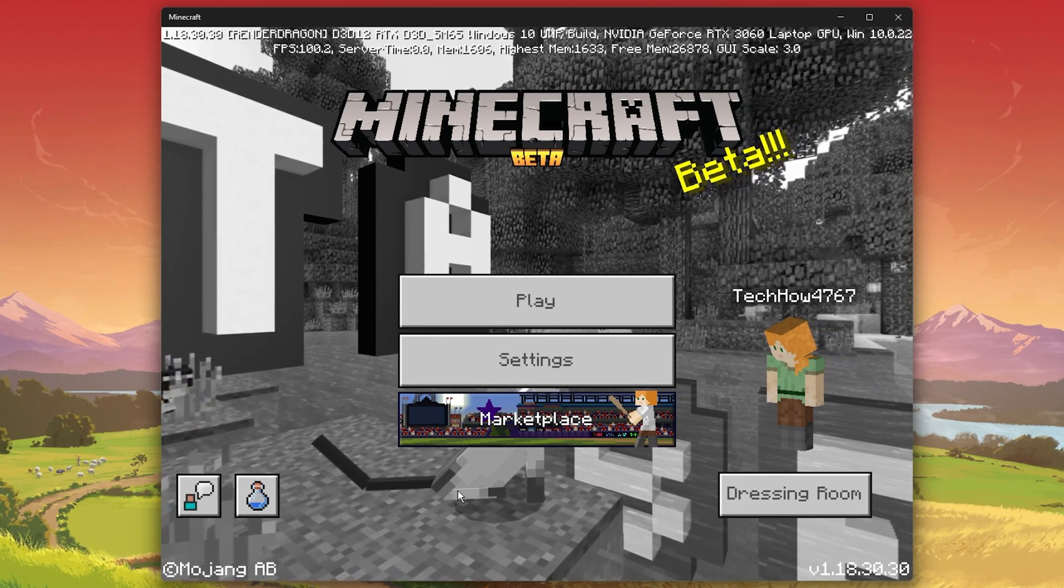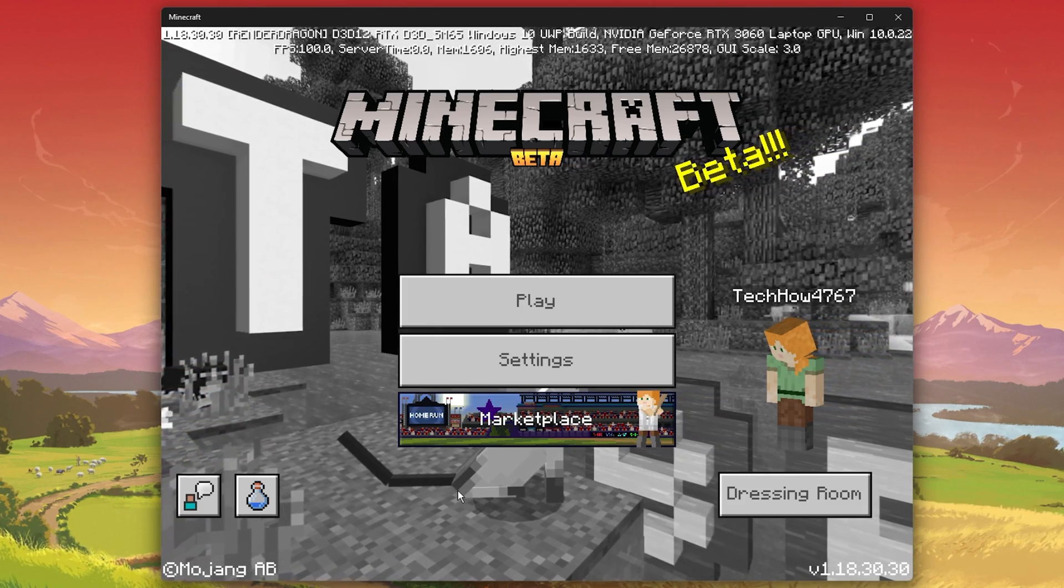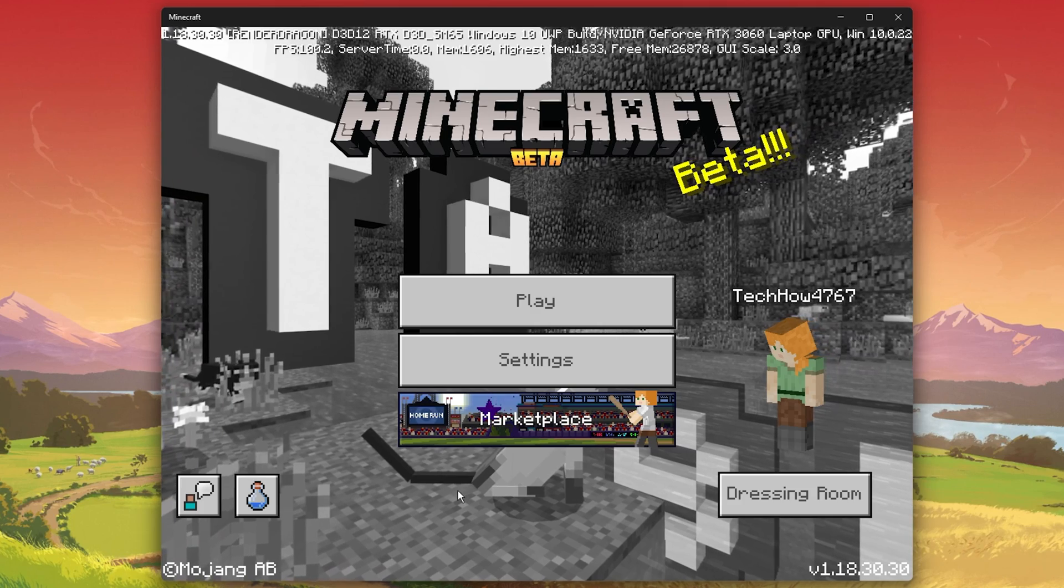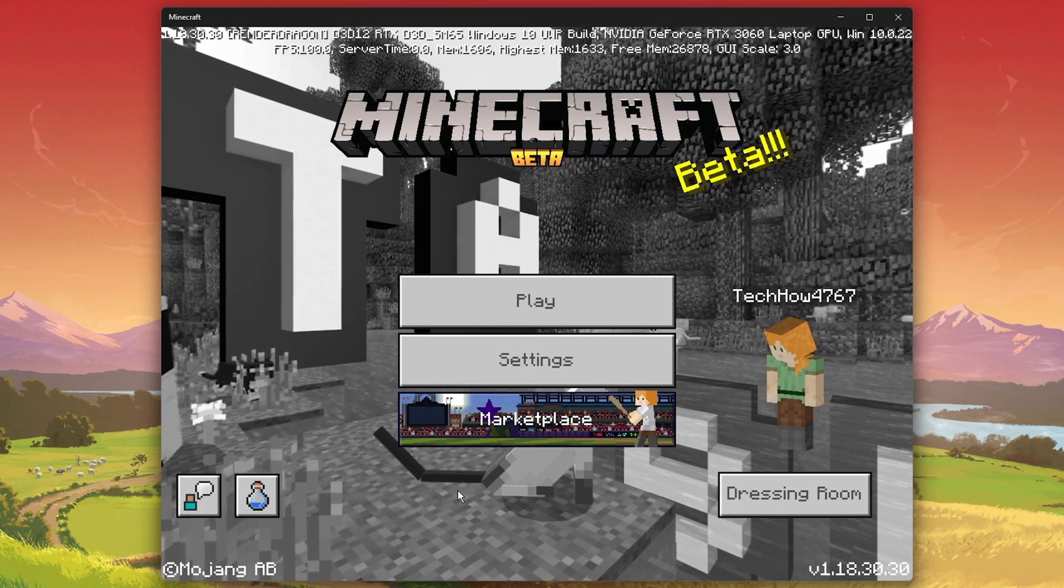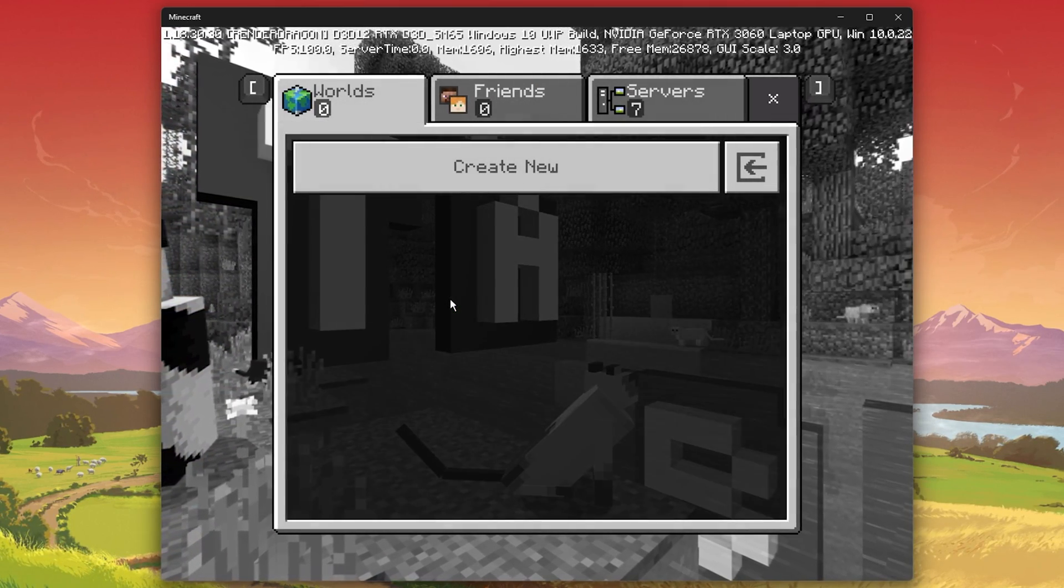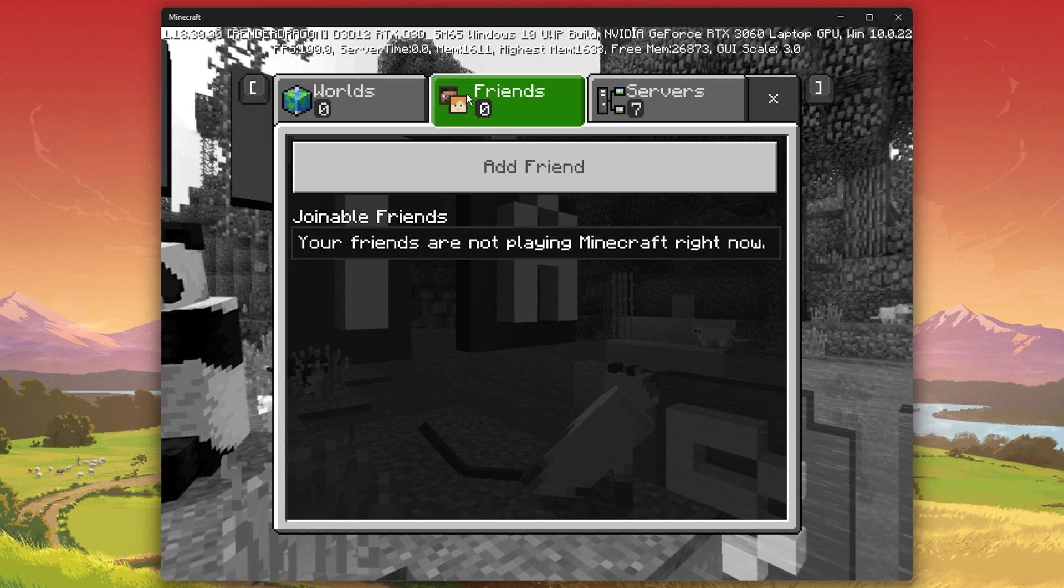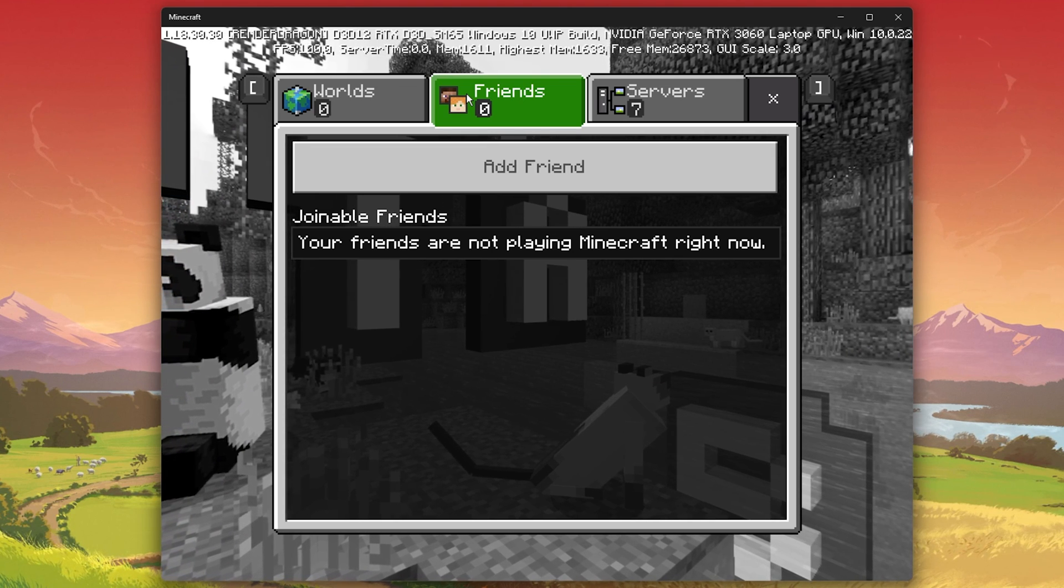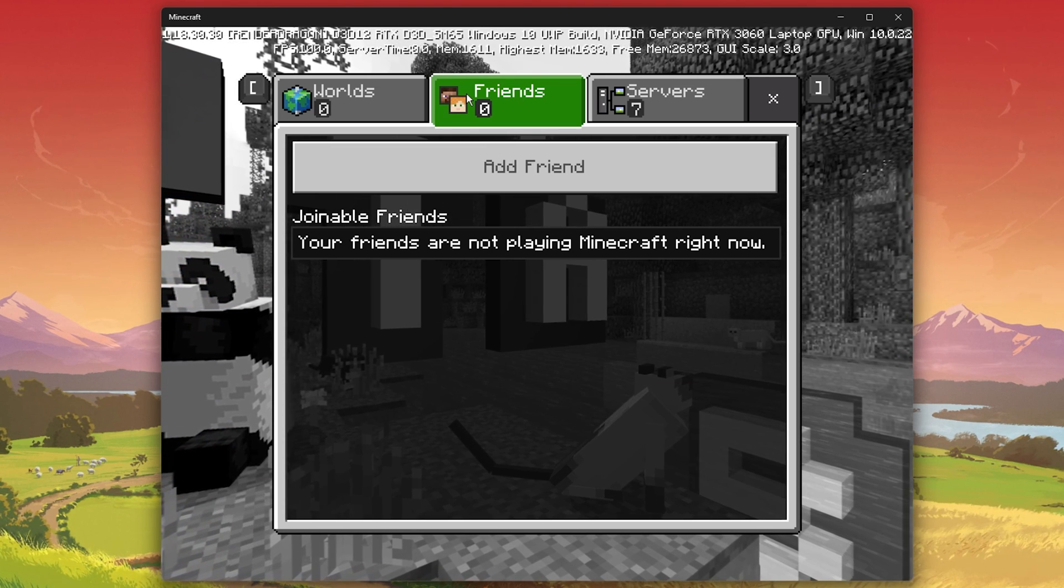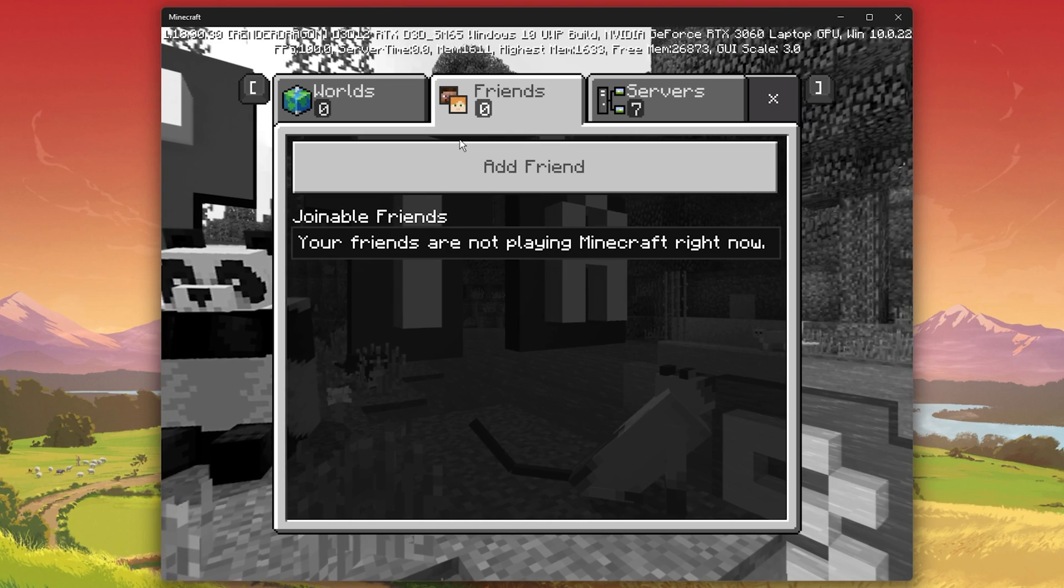Launch Minecraft on your PC and make sure that you are logged in with your Microsoft account. From the title screen, click on Play and navigate to the Friends tab. This will show you a list of joinable friends who are playing on a server right now.